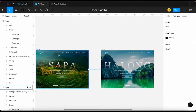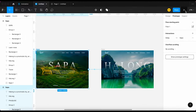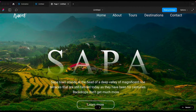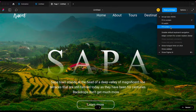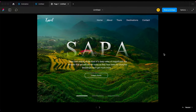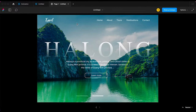Alright, let's review the text animation. It looks good to me.